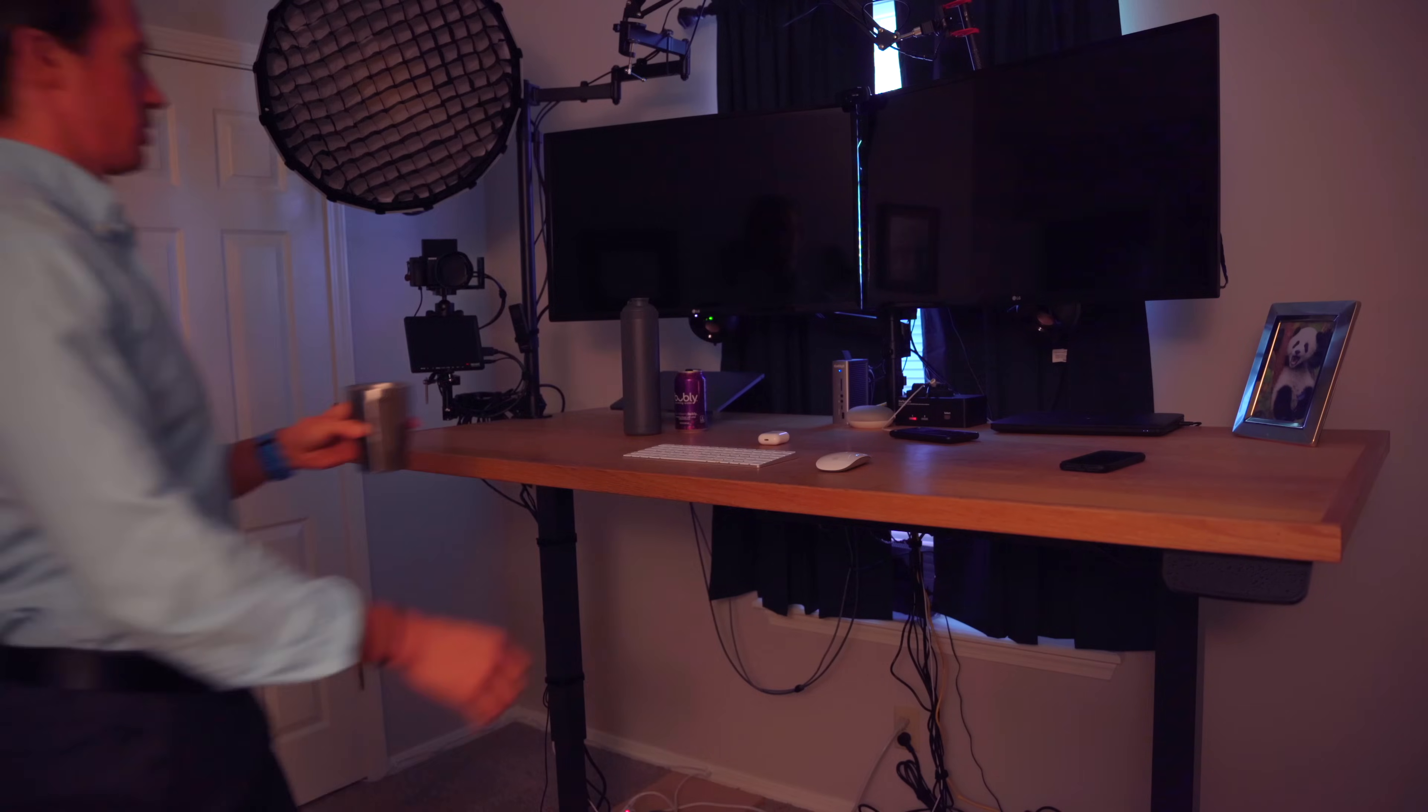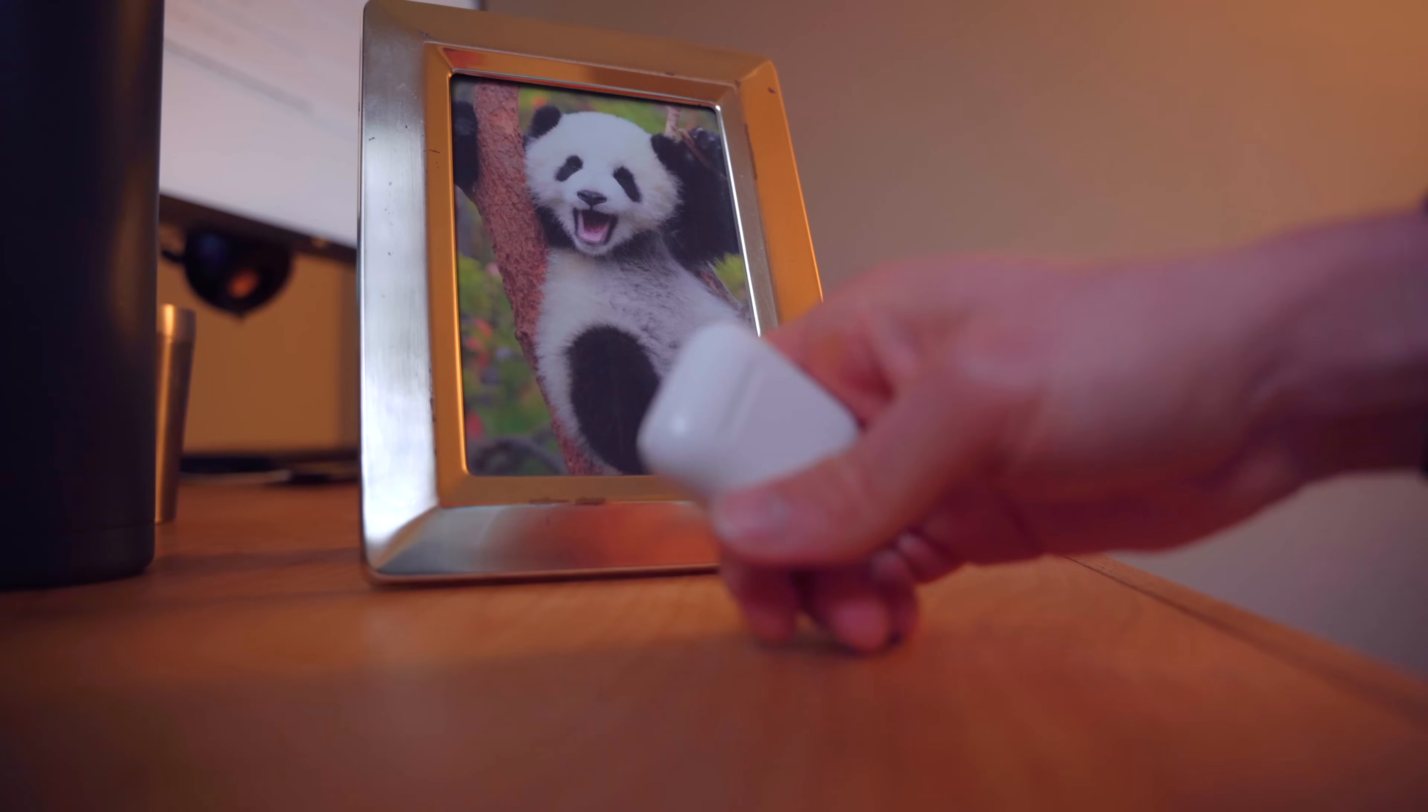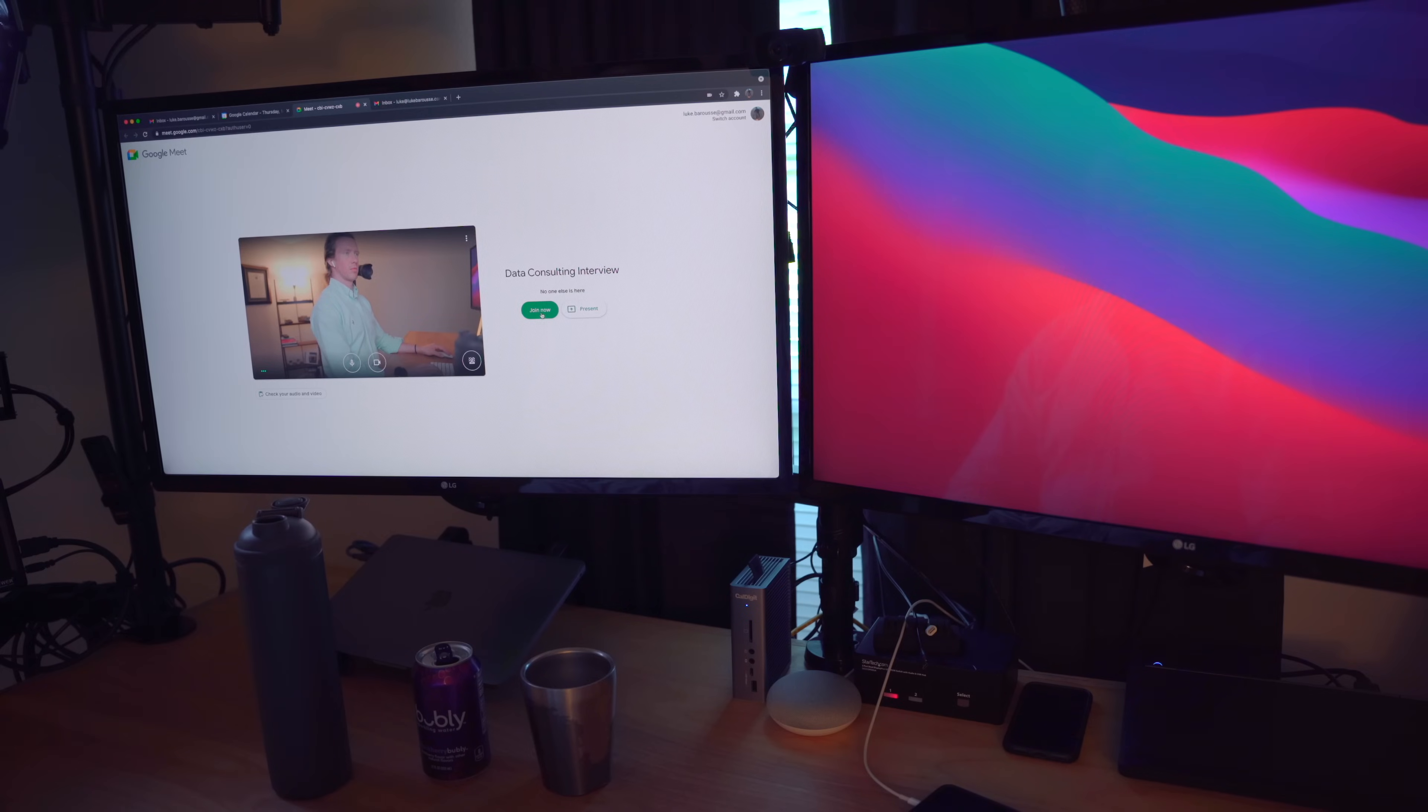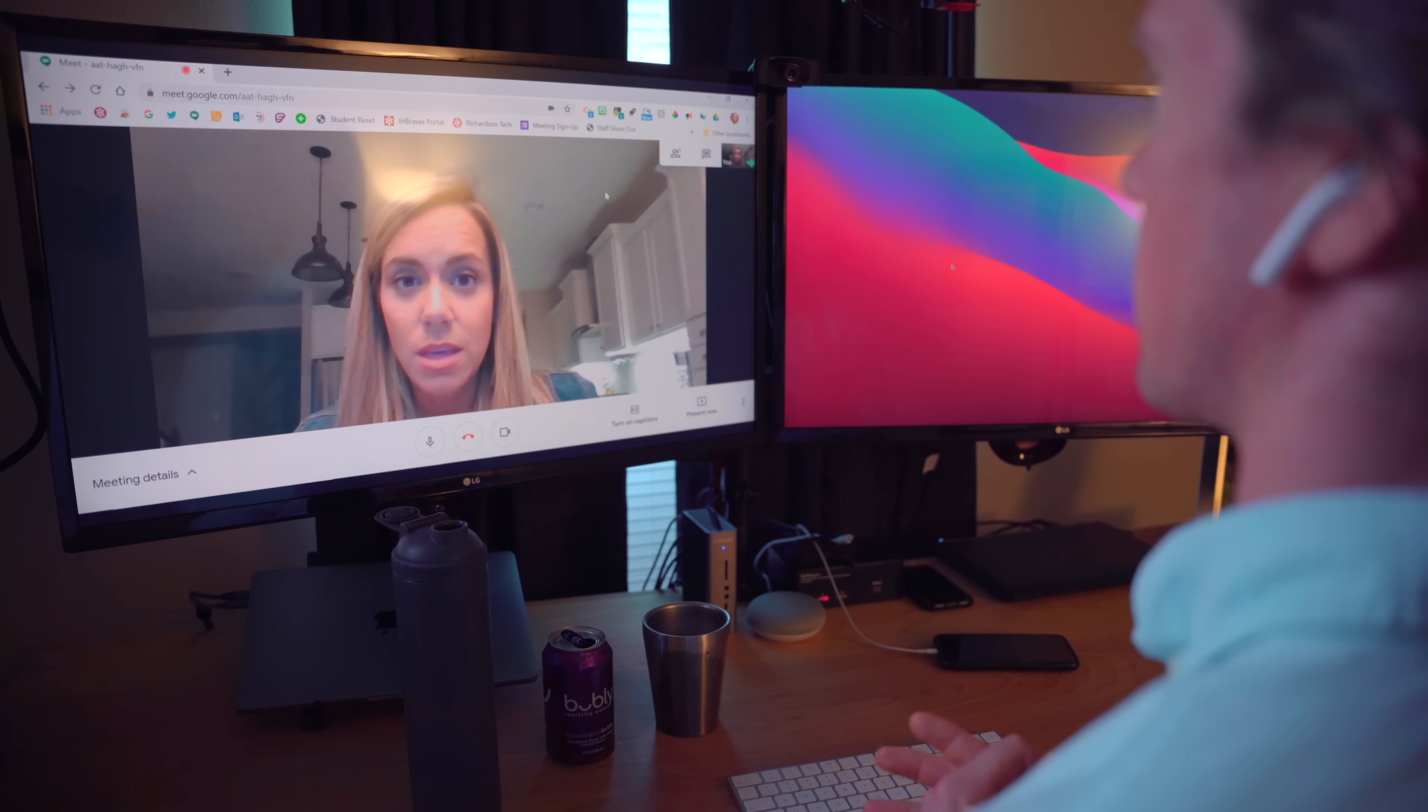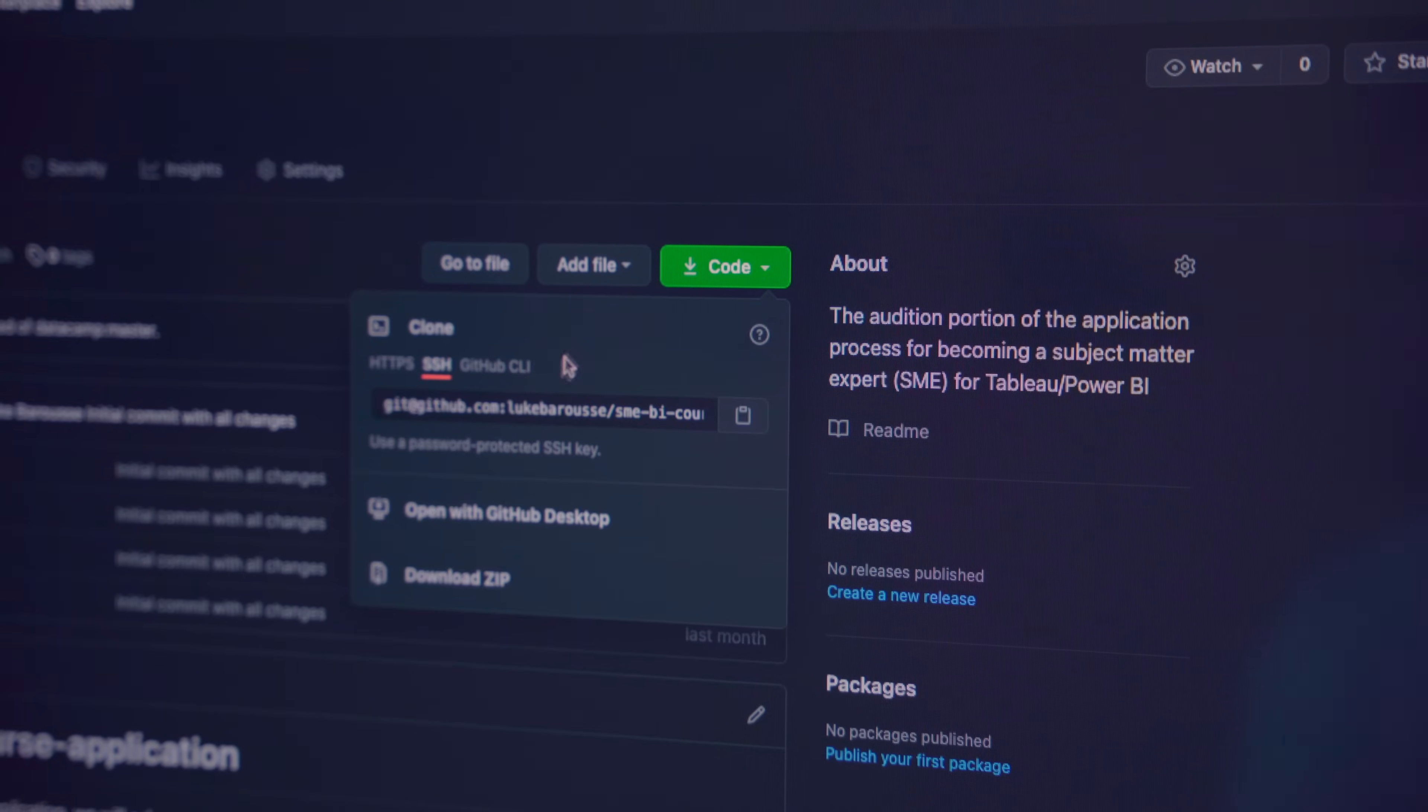Recently, I was going through an interview process for a side consulting project I wanted to pick up. This interview process required collaborating with others on a small-scale project. For it, I had to utilize Git via GitHub to collaborate with some of the members of the interview team and then show my final deliverable.